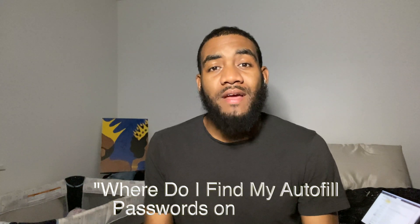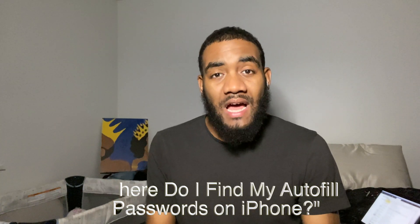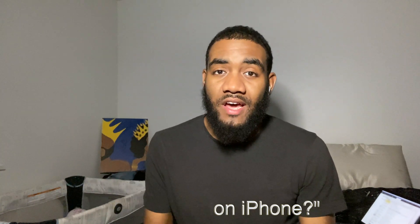What's up y'all, just so you know in this video I'll be talking about one question: where do I find my autofill passwords on iPhone? Now with that being said, your smartphone is very convenient. You pretty much have everything in the palm of your hands, whether it's internet access you need to get on social media to look up a work-related file.